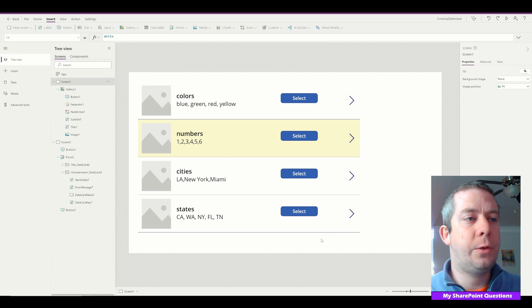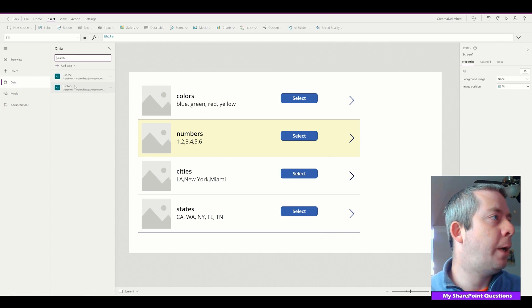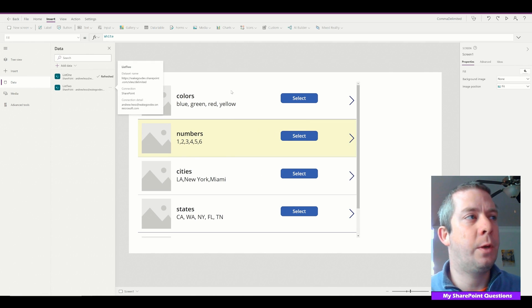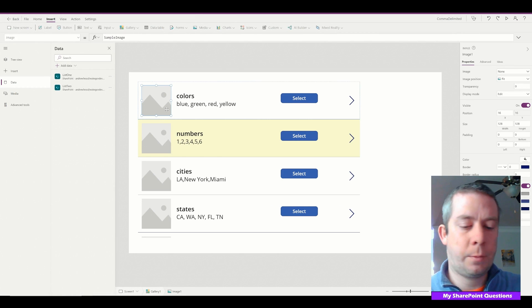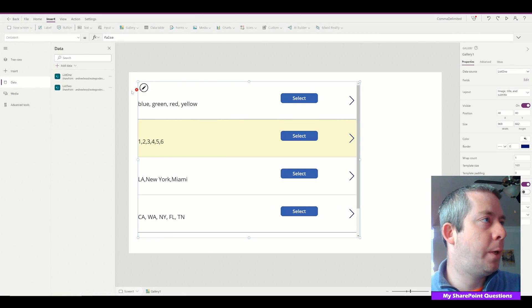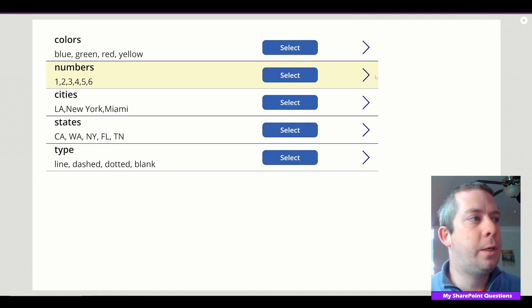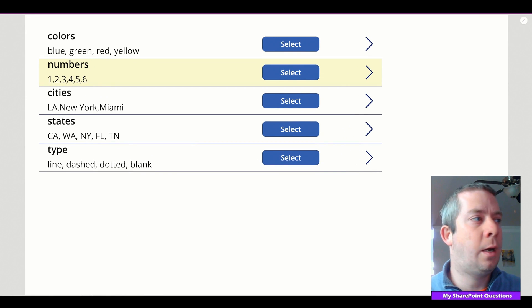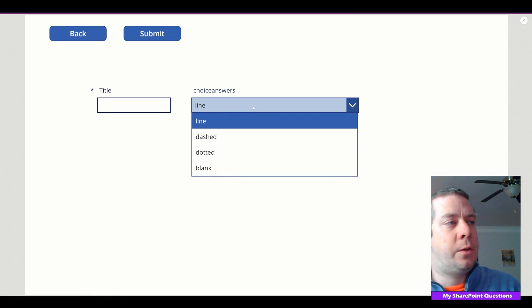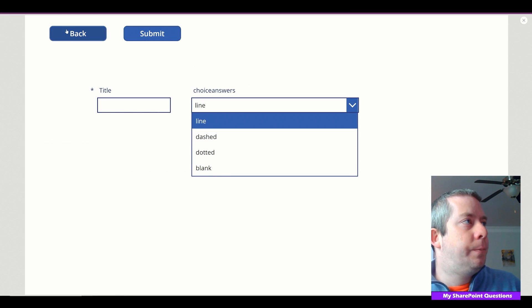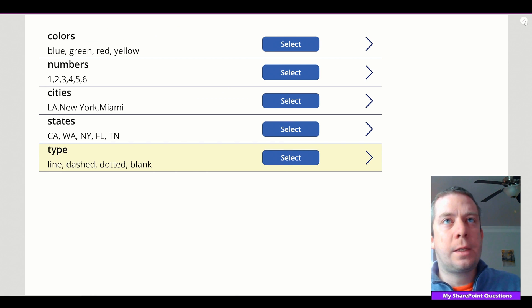We go back to Power Apps and refresh. We now have a new option: Type. When we select it, the drop-down is populated with line, dash, dotted, blank — our new choices are immediately available in the drop-down.